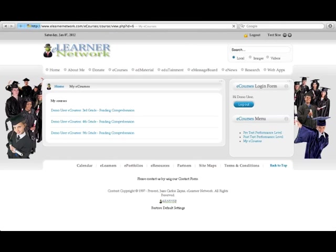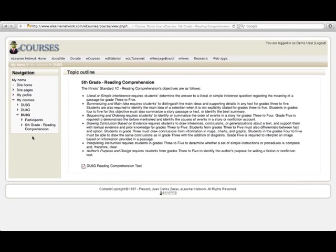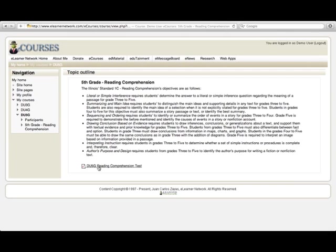Each course has a reading exam that is specific to the grade that you choose. You can read the description of the reading comprehension exam and take the exam by clicking on the link below.